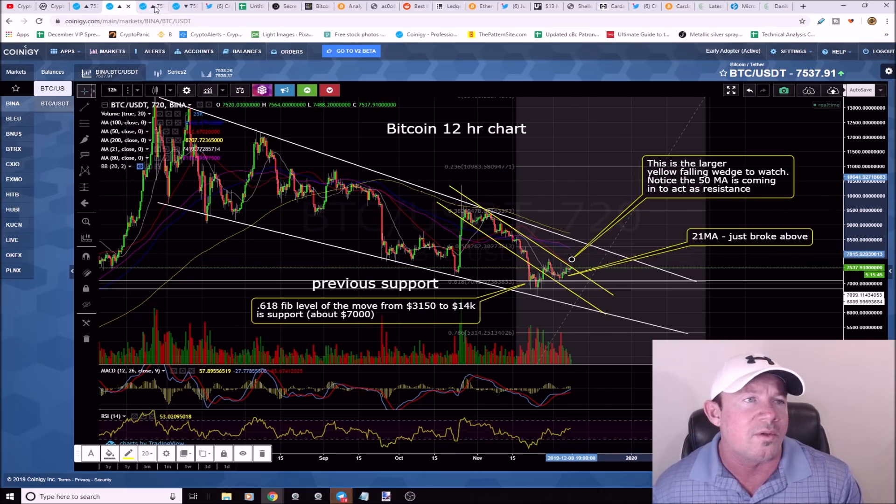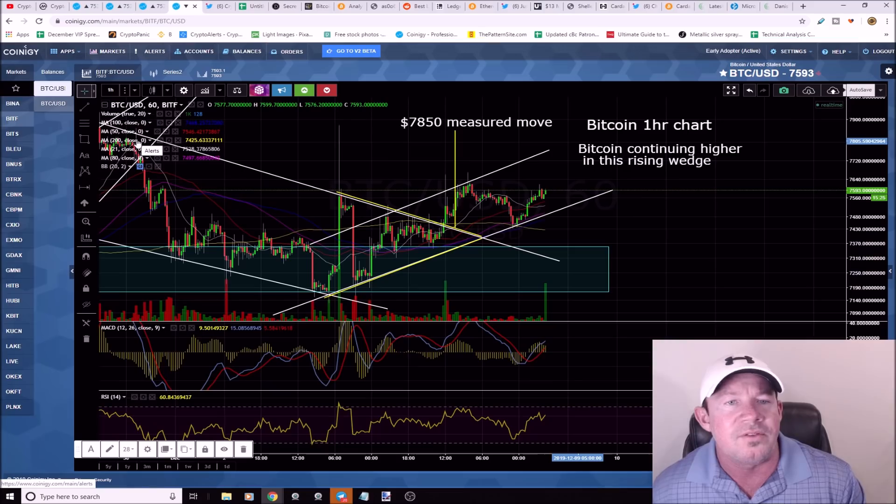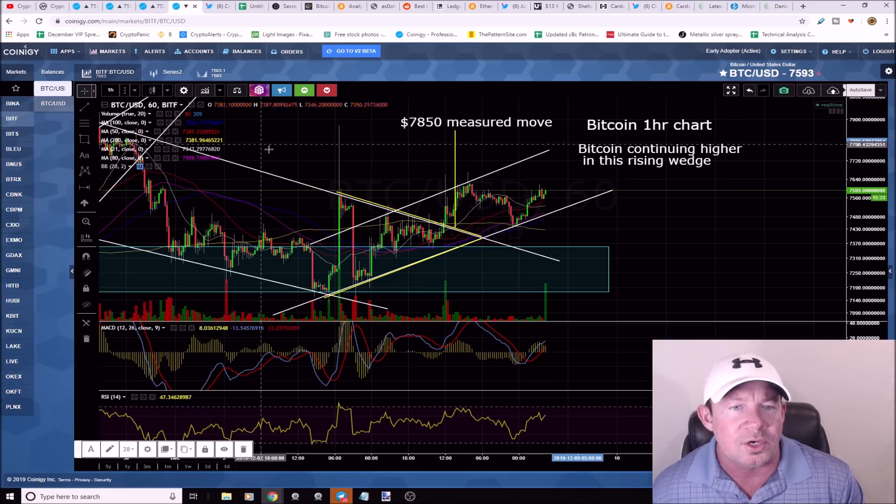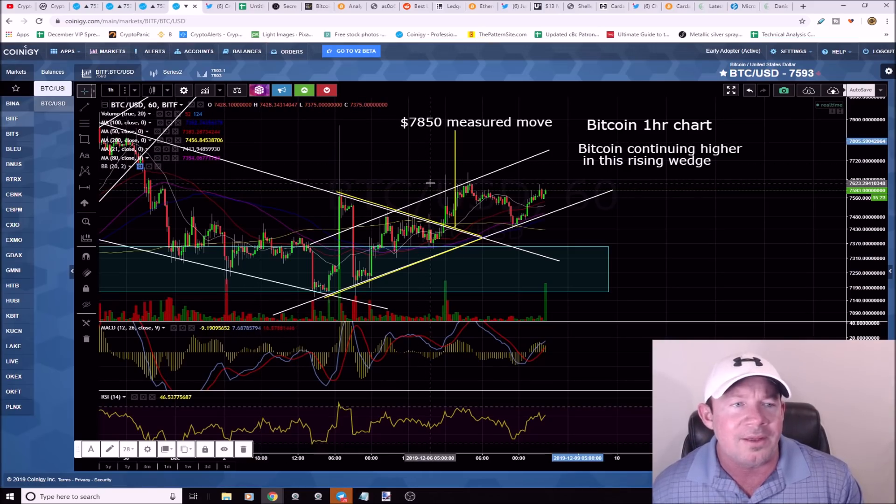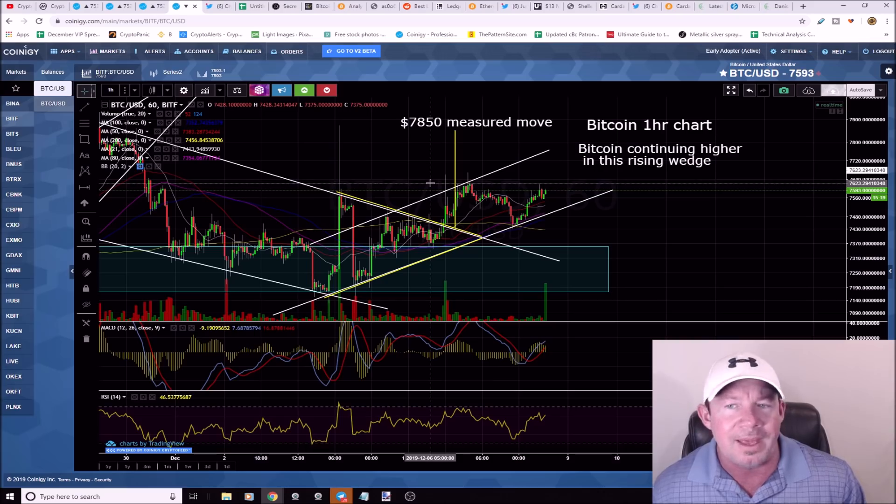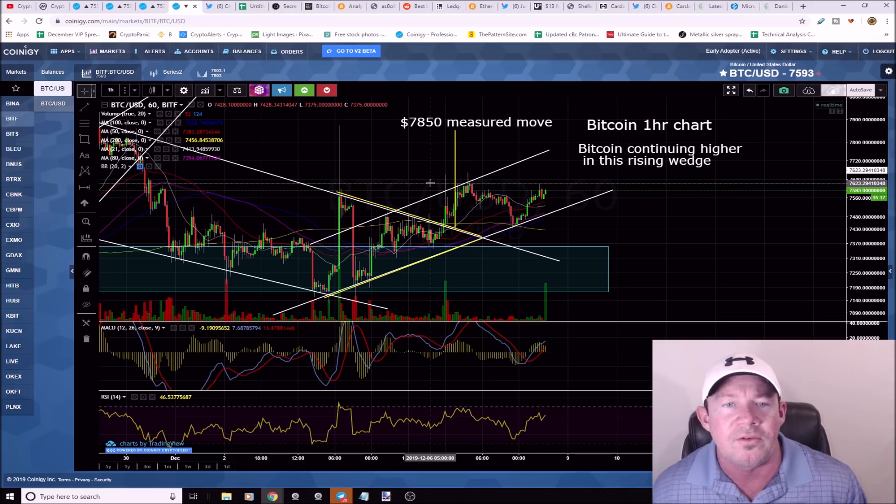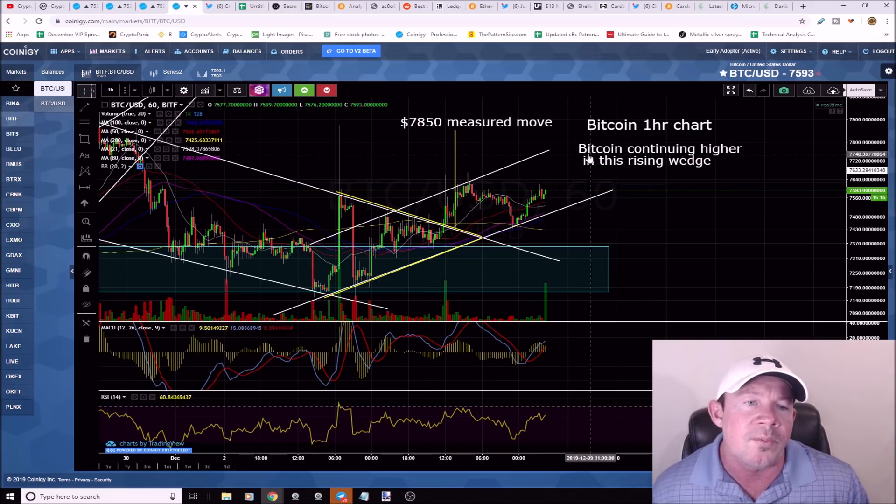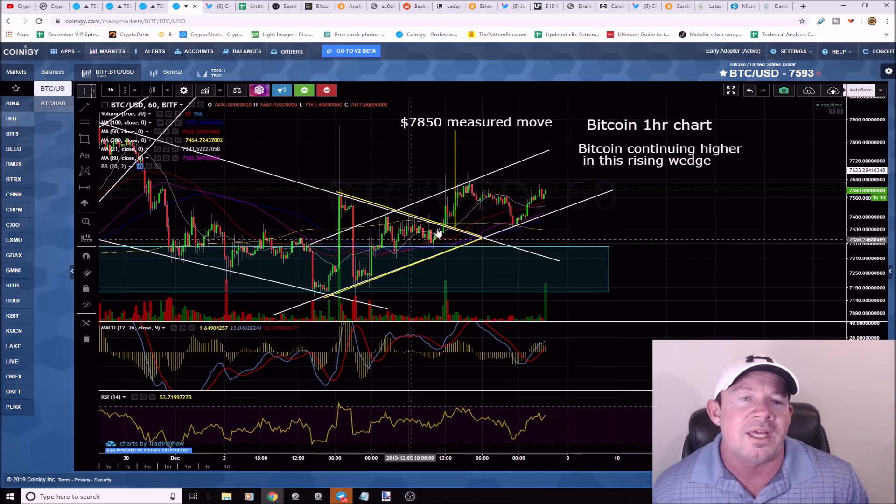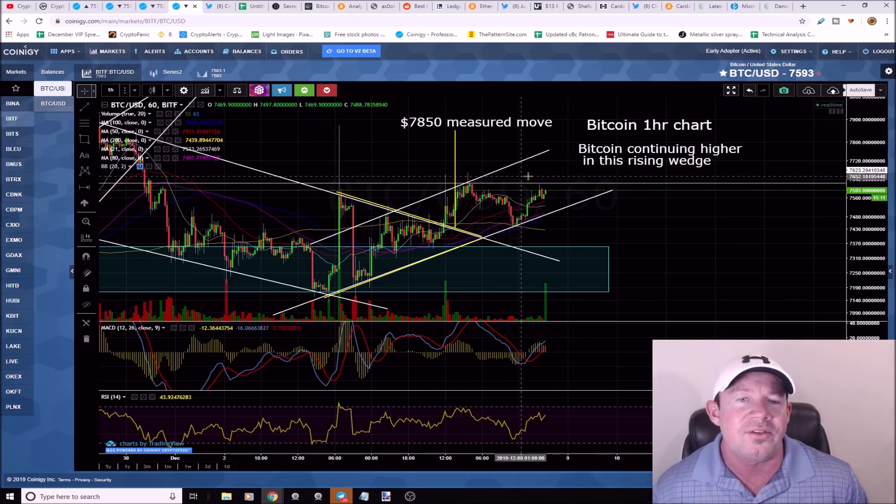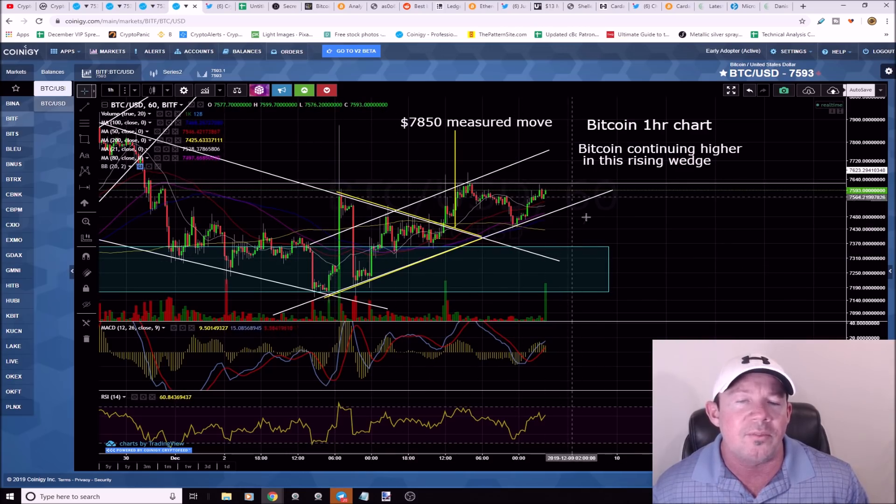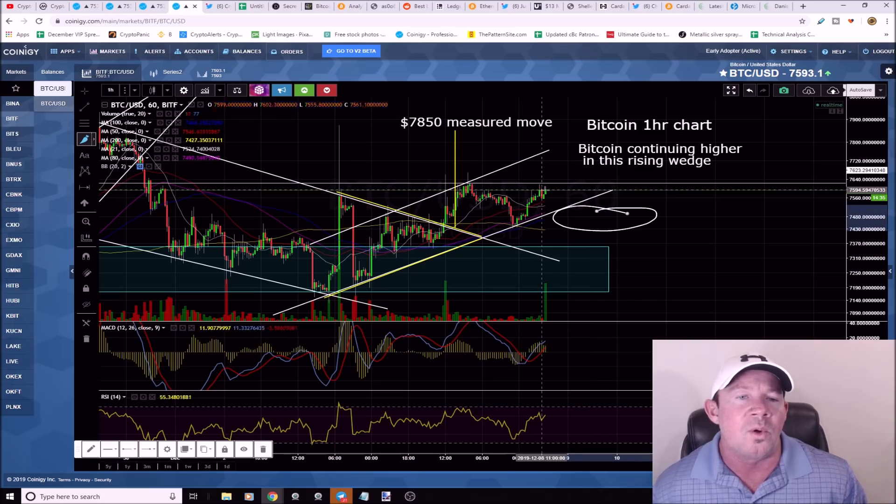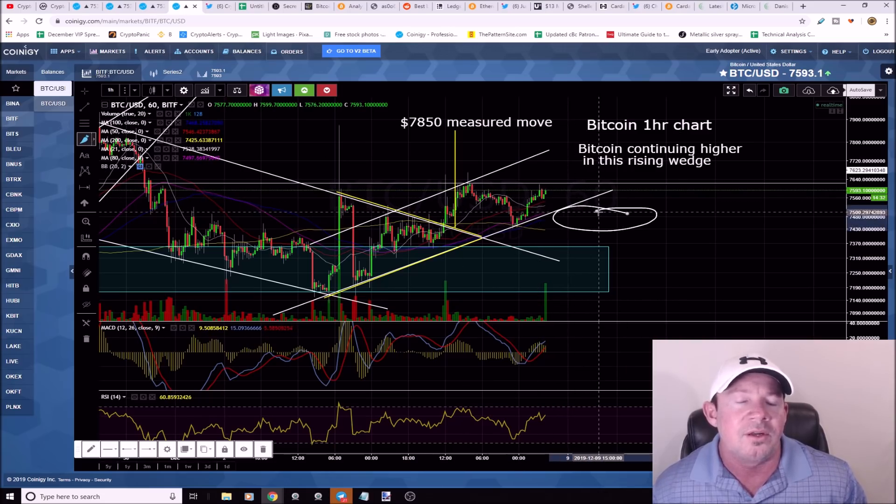This is a bitcoin one hour chart. We're about to run into some overhead resistance at about 7600. We're in a short-term uptrend. This is a rising wedge with a 68% chance of a break to the downside. If you're in bitcoin, put your stop in place here.